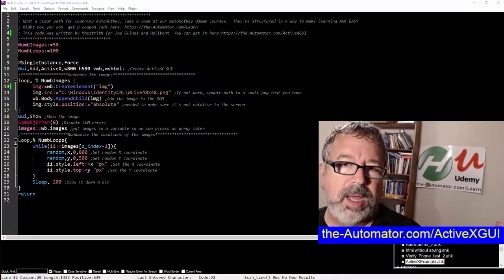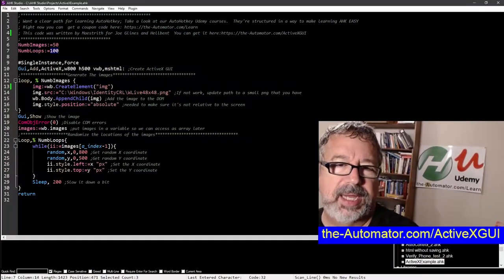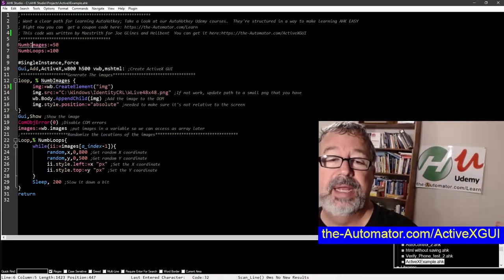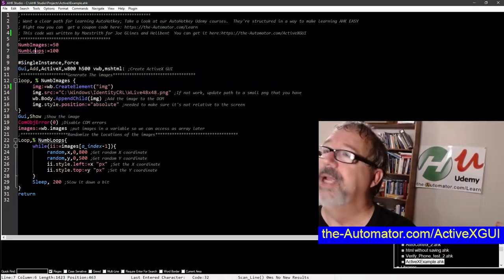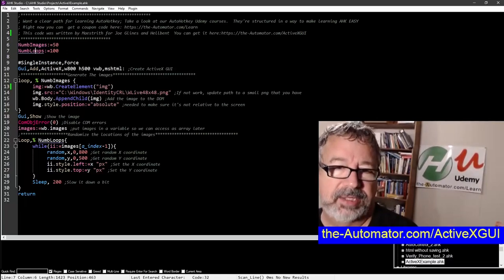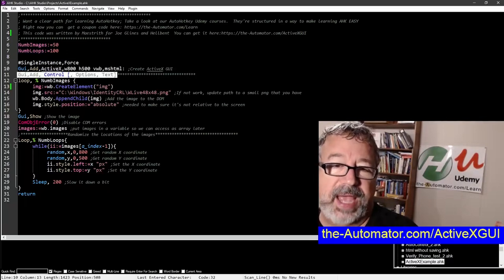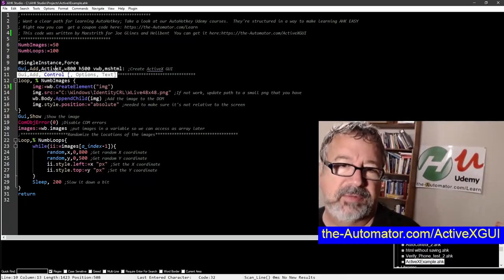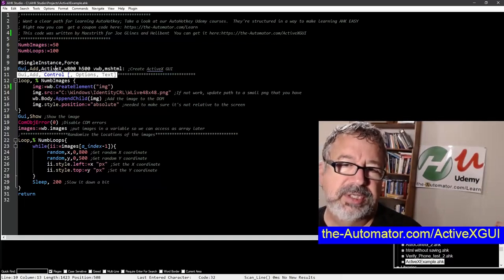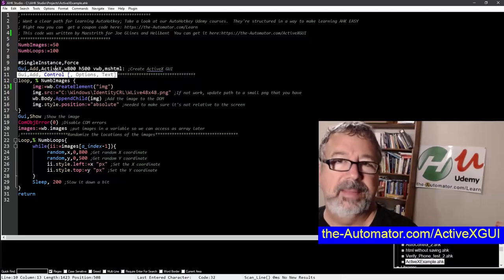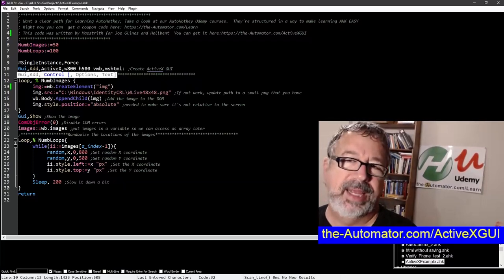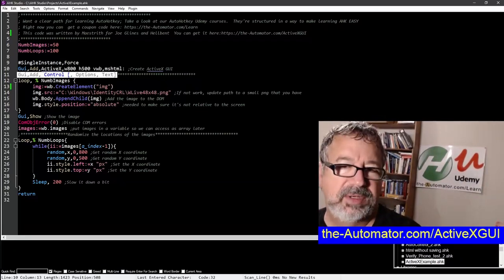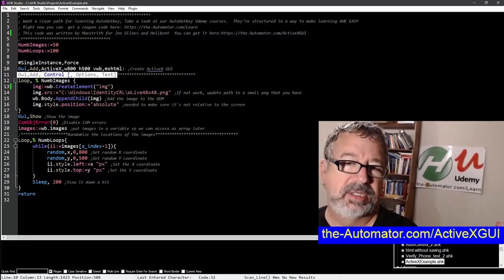So here we're demonstrating. What I did is I broke it out a little bit. Here's the number of images we want to create and the number of loops that we want to create. So I put those into variables instead of having them static in the script, and we're using single distance force. So this ActiveX, this is kind of the whole point of the video. What we were doing before with Hellbent was instead of using a GUI to draw things over and over and over, to use an ActiveX that will automatically refresh. You're basically creating HTML in the DOM and moving the pictures around there instead of using a GUI to do it, which is just much slower.